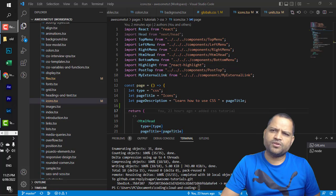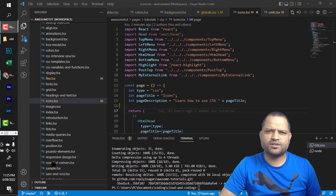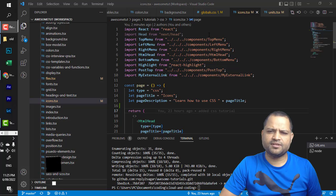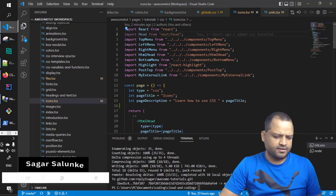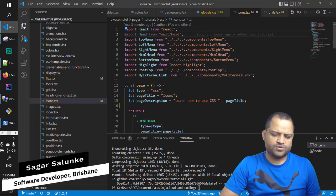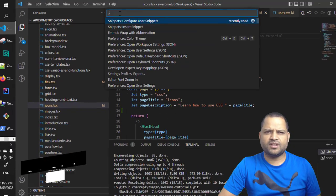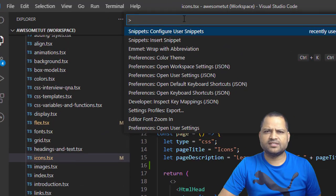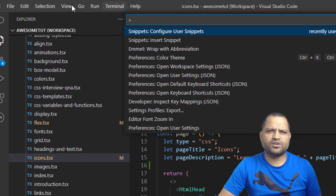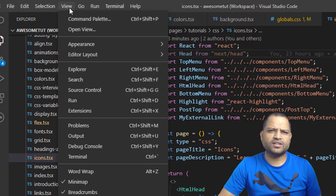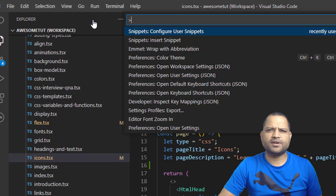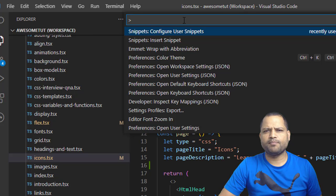I am going to show you one example here. First of all, you have to press Ctrl+Shift+P and then you will see this command palette, or you can go to View and then click on Command Palette. This command window will open up.